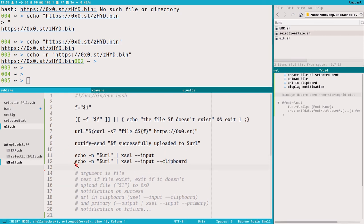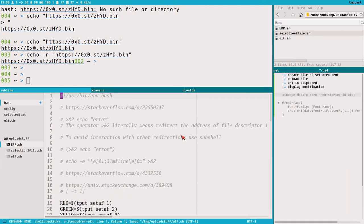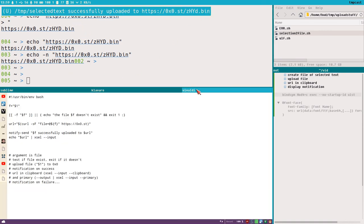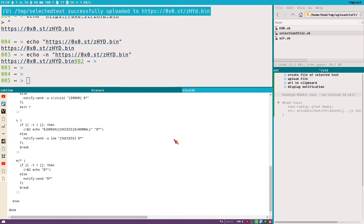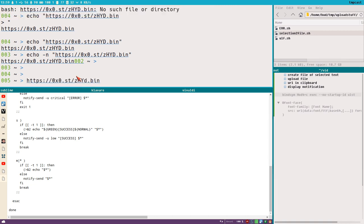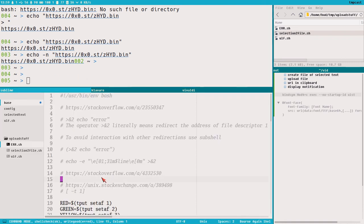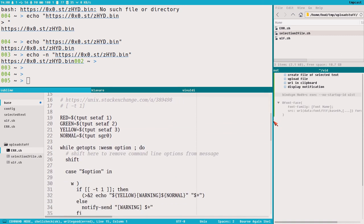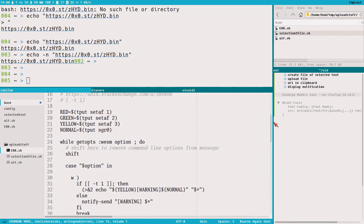Let's do one final test — take this secret error script we'll look into in the next video, select everything, press Super+C. Uploaded to this place — go to Vivaldi, hit P, and here we have the file uploaded. Shift+Insert prints the URL without any weird stuff, and Ctrl+V also works fine. Great.